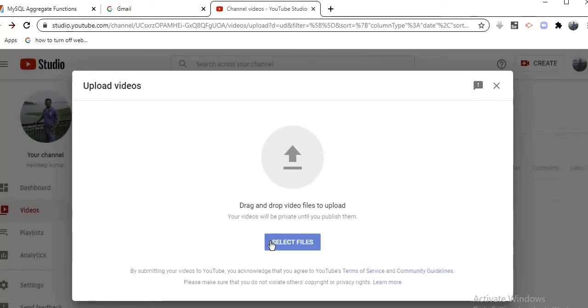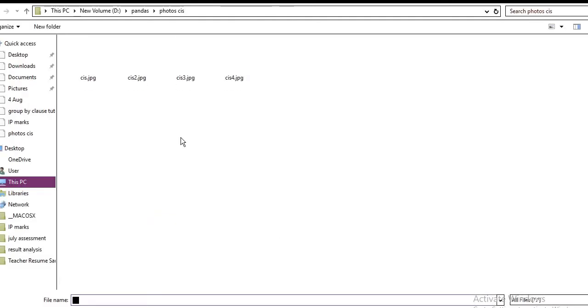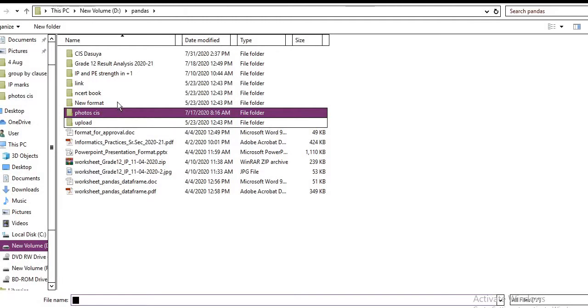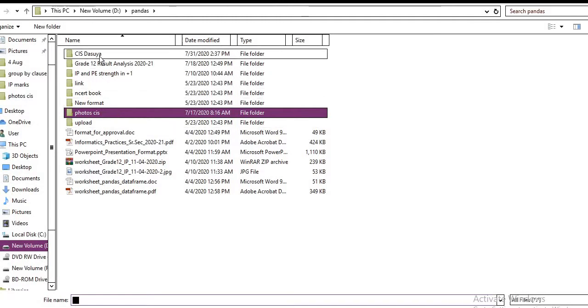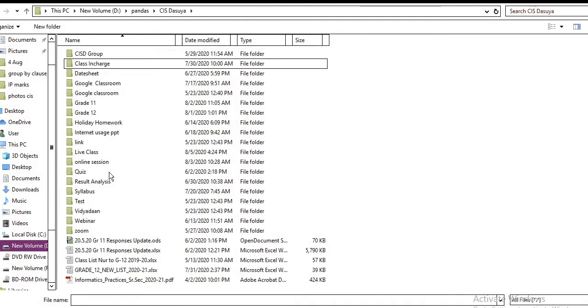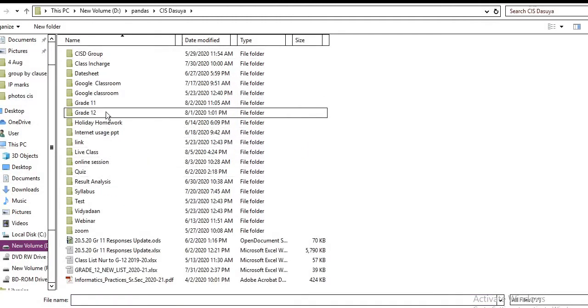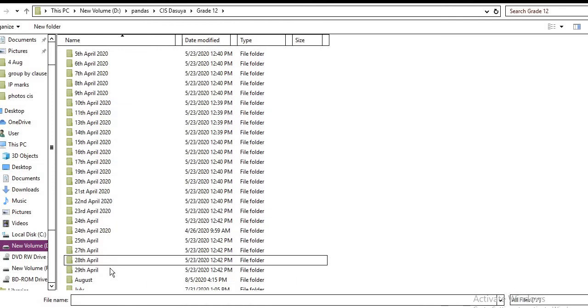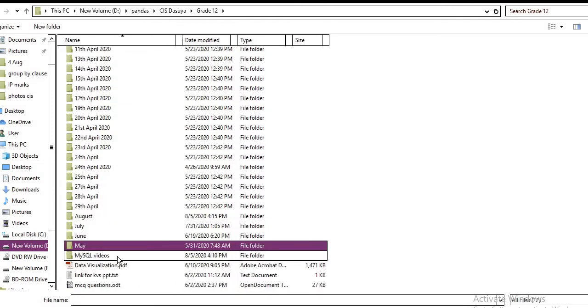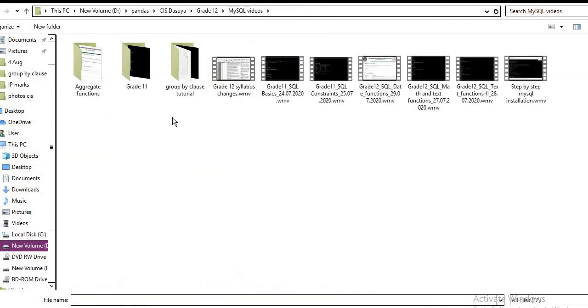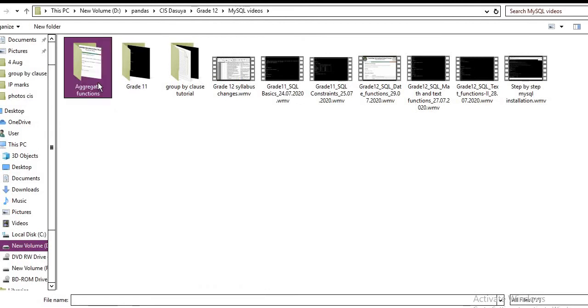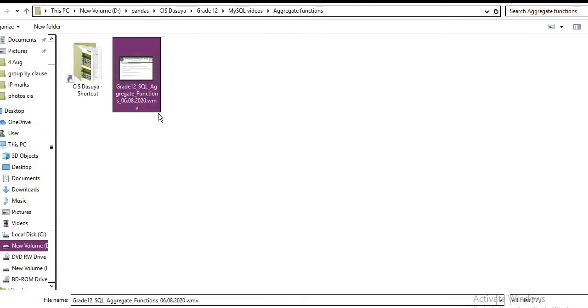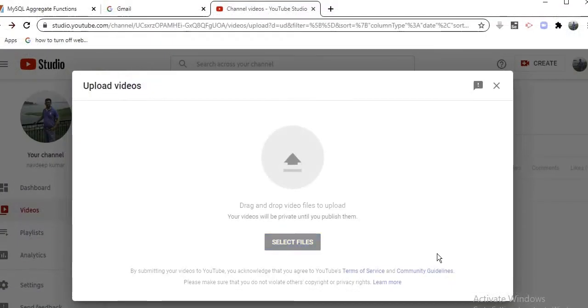There is the select file option available here. Now click on this, and give the path where you have saved your file. Like, I have saved it in the grade 12 folder. Select the file - it is in the aggregate function. This is the file name that I have created. Just open it.